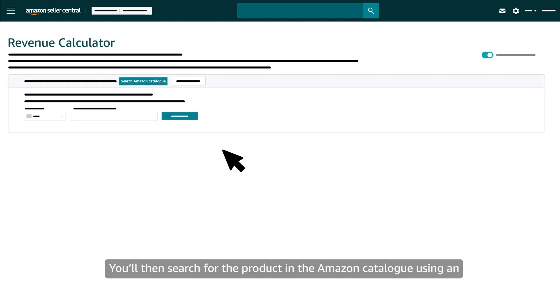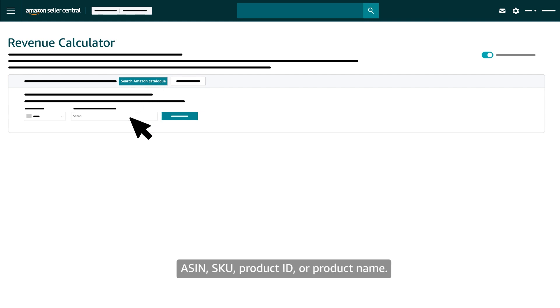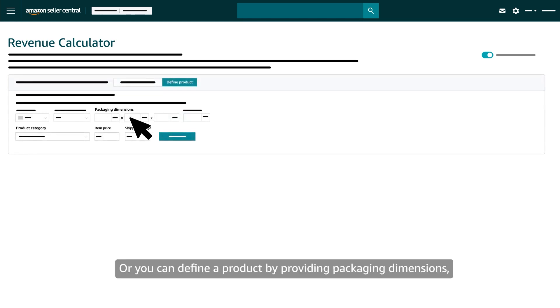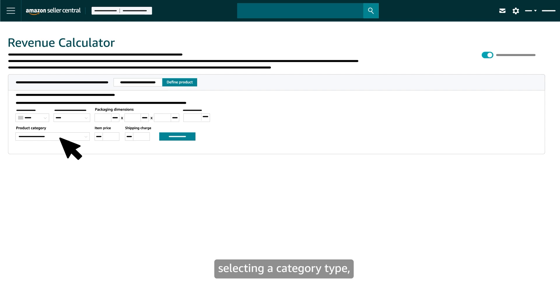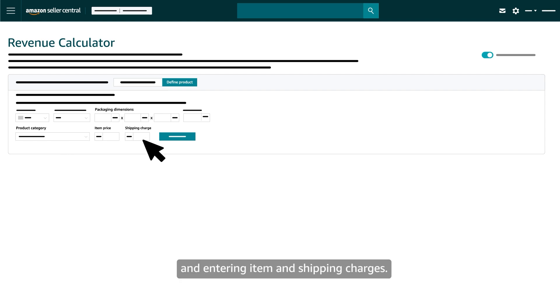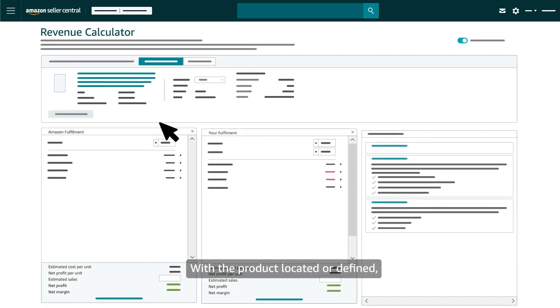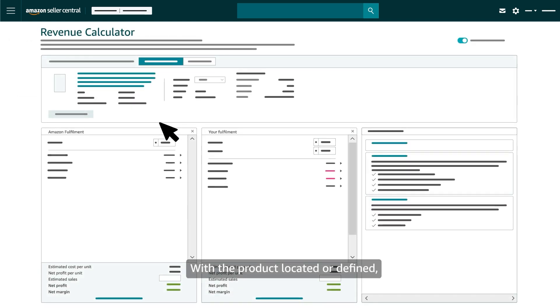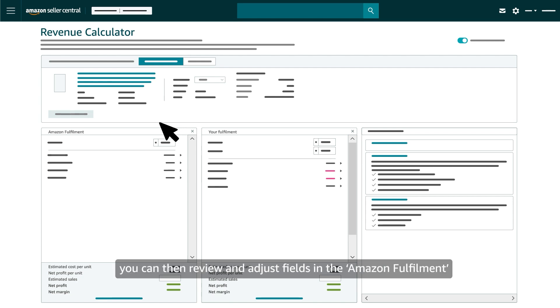You'll then search for the product in the Amazon catalog using an ASIN, SKU, product ID, or product name. Or you can define a product by providing packaging dimensions, selecting a category type, and entering item and shipping charges.